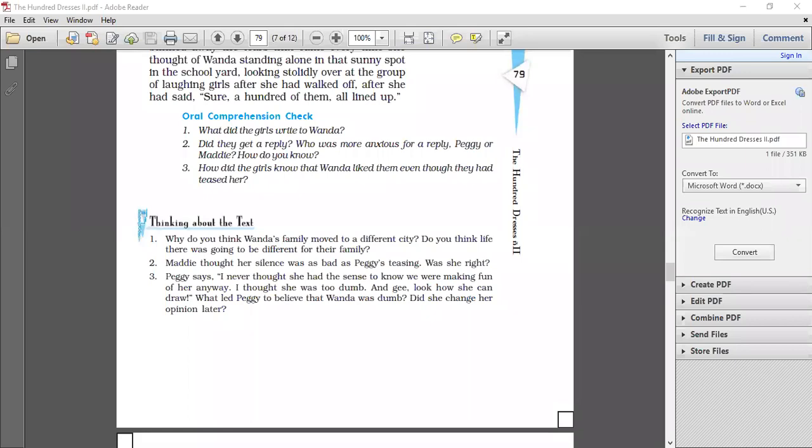What important decision did Maddie make and what did she have to think hard to do so? When they learned that Petronsky's had finally moved away, Maddie couldn't stop thinking she'd never been able to say sorry. She couldn't sleep that night and was thinking too deeply. As a result of this deep thinking, she came to a conclusion that she would never let anyone tease someone because they had an unfamiliar long name. She decided to stand against all the wrongs.